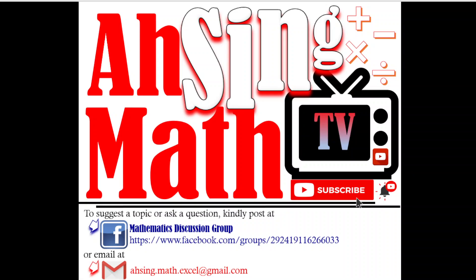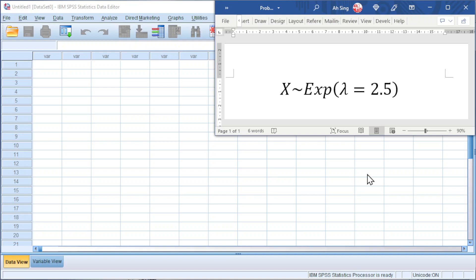Hi, this is Async. You are now watching Async Mad TV. Today, I would like to share the exponential distribution in SPSS.